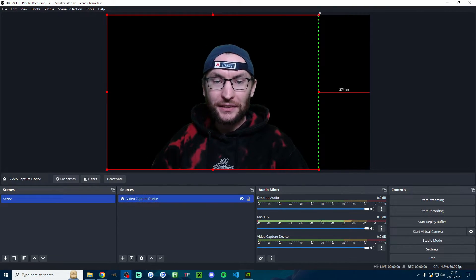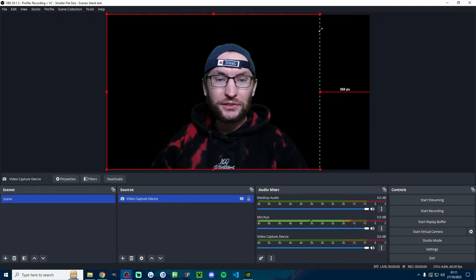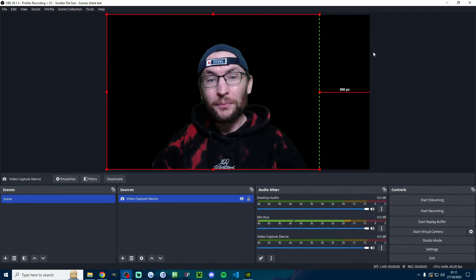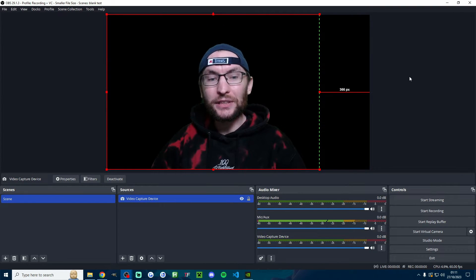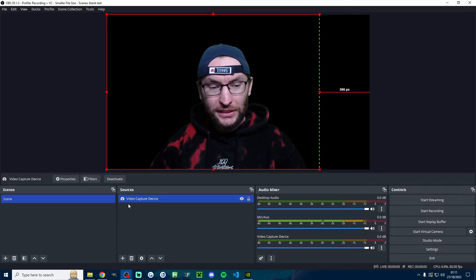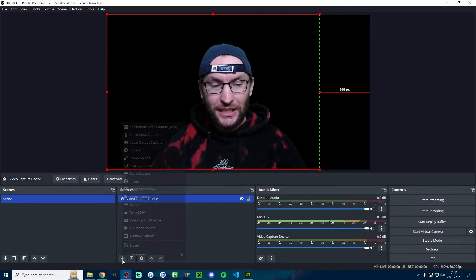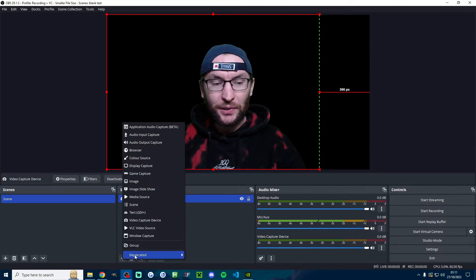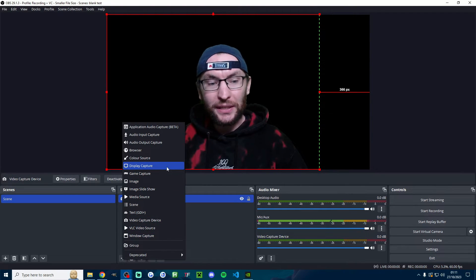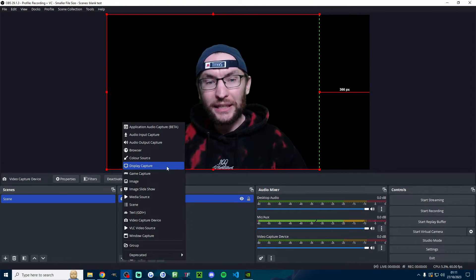You can click on the source and drag the corners to resize yourself if you want to, but let's quickly look at how to add a background in. Obviously underneath sources here you can press the plus button. If you just want to add your computer display, add a display capture.